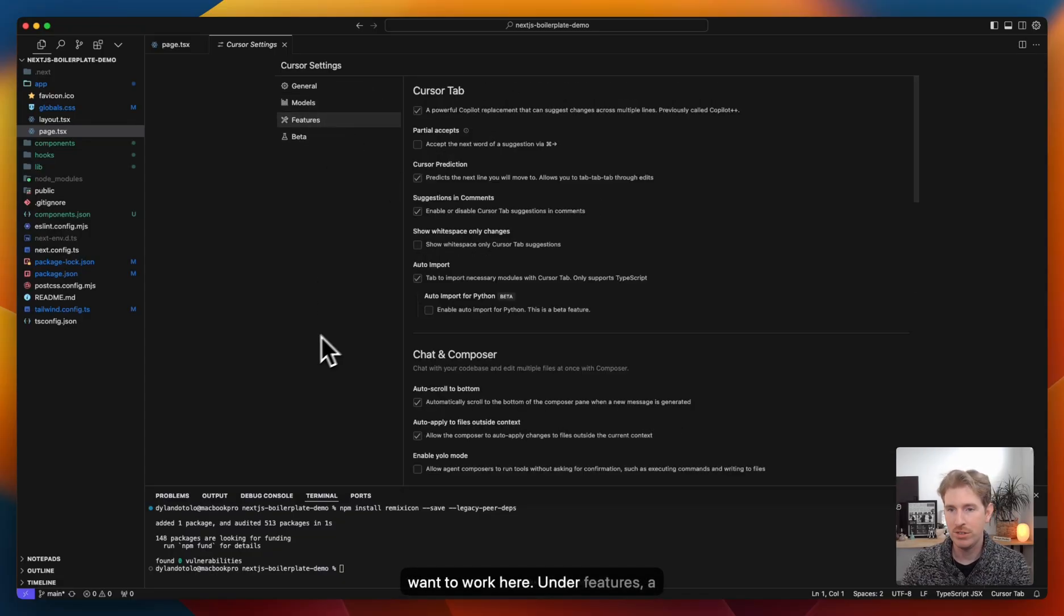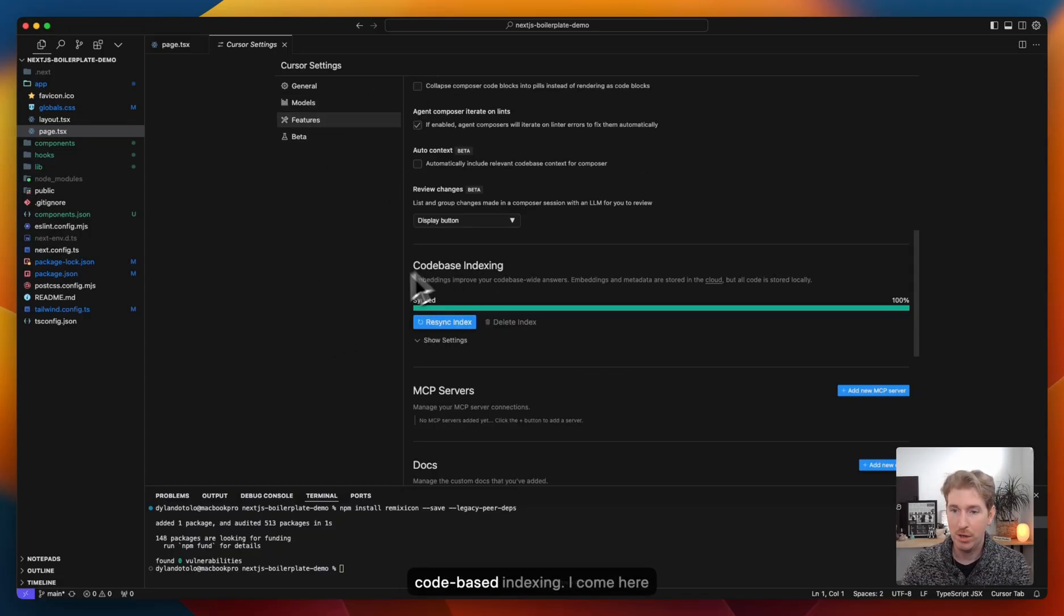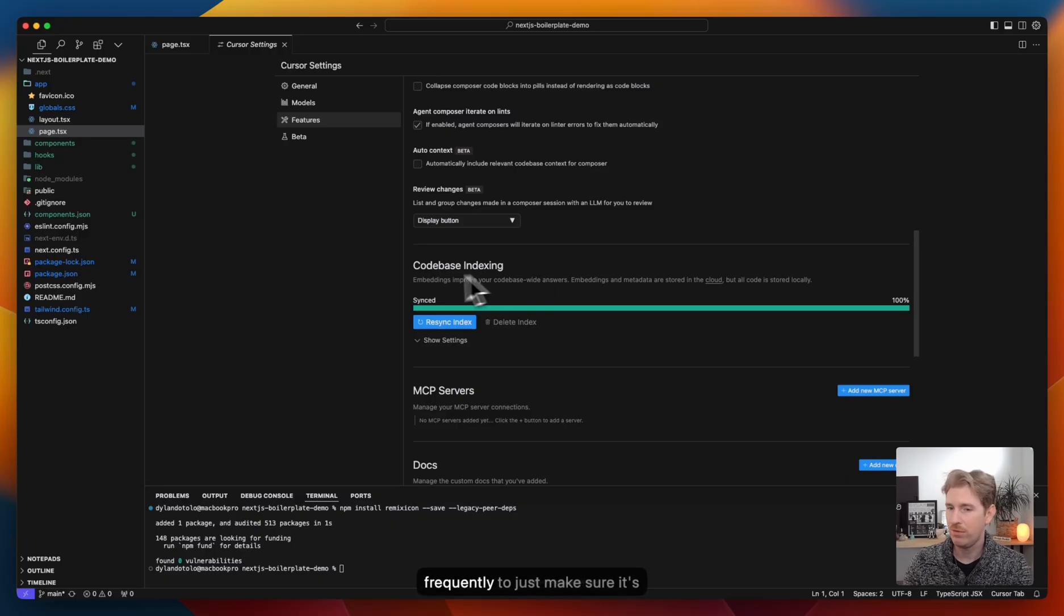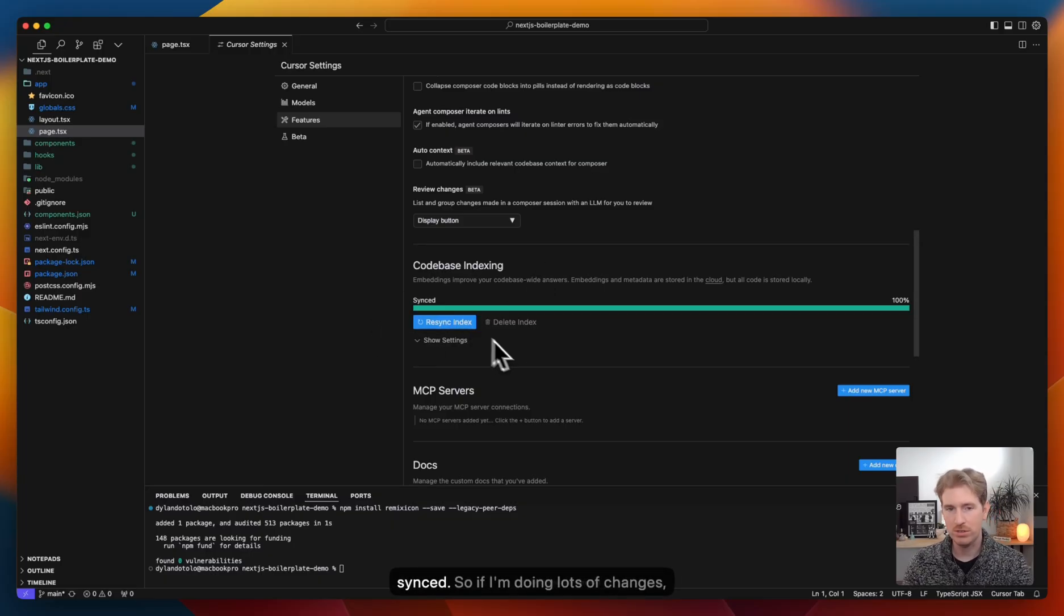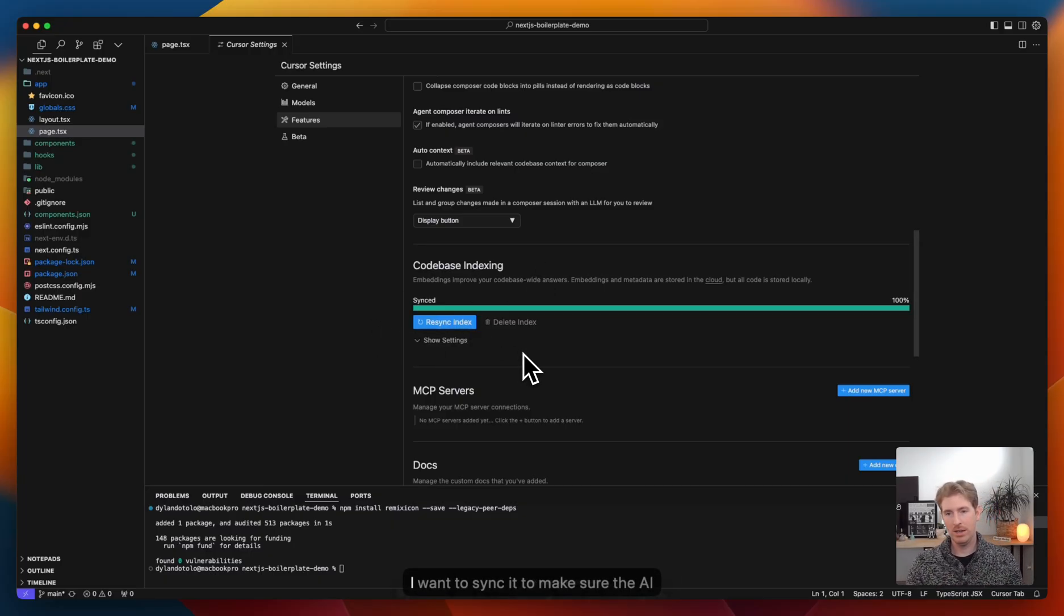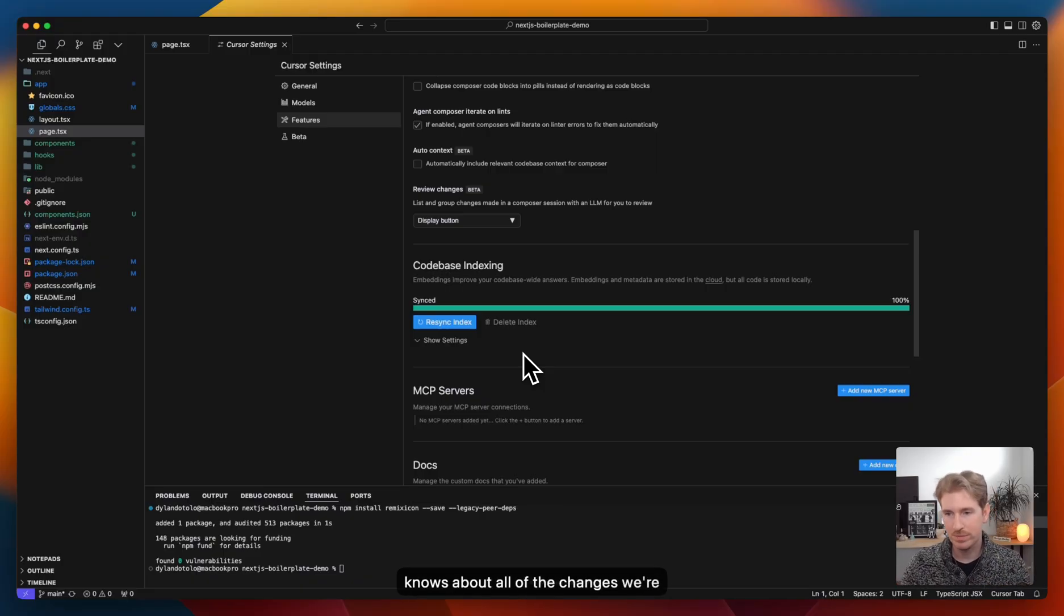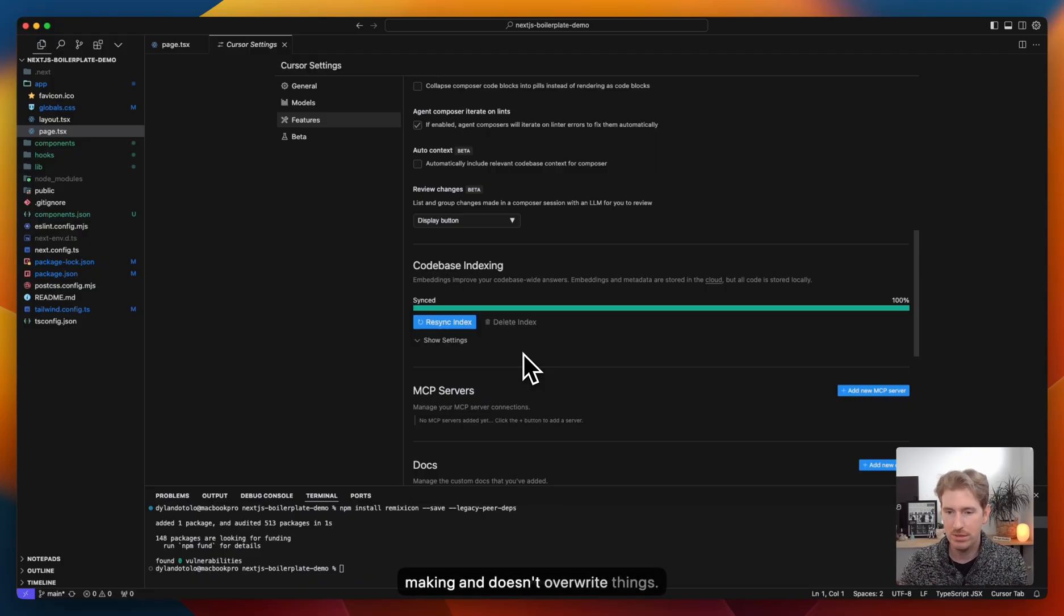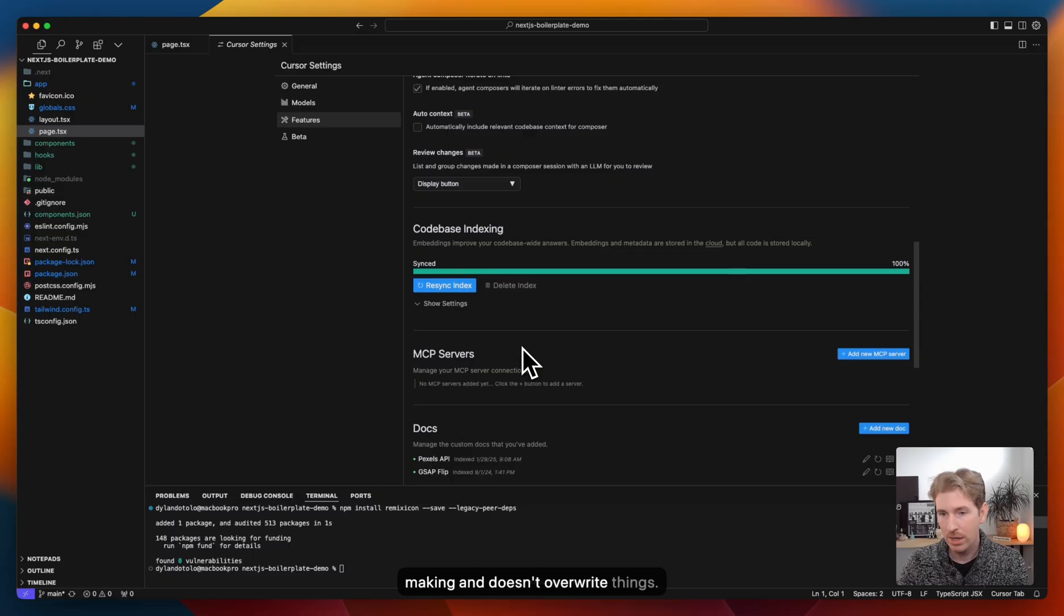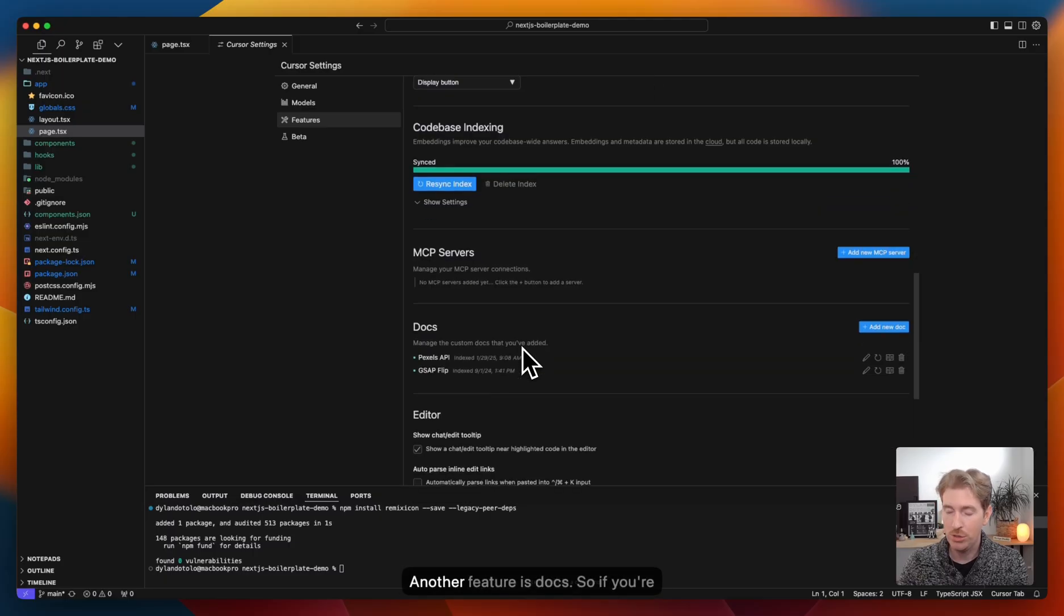Under features, there is a codebase indexing. I come here frequently to just make sure it's synced. So if I'm doing lots of changes, I want to sync it to make sure the AI knows about all of the changes we're making and doesn't overwrite things.